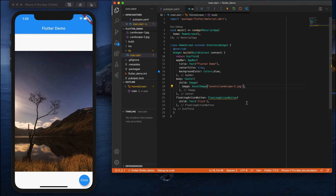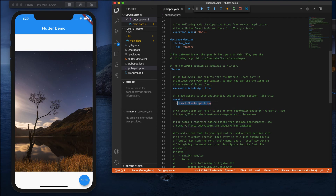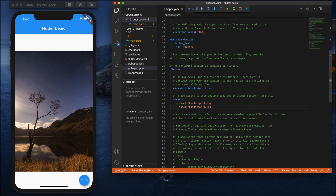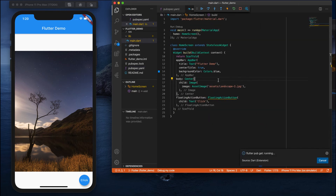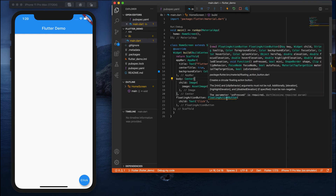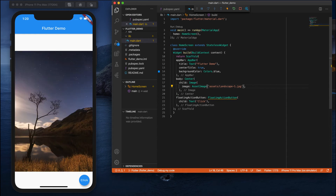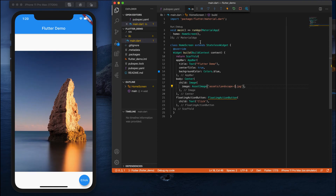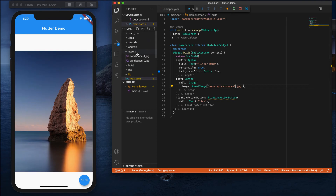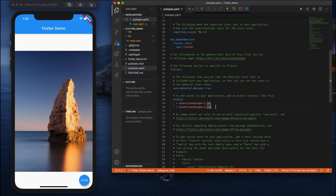If you change it to landscape two, nothing happens — because in our pubspec.yaml we have only given one image. If you want to add a second image, go to pubspec.yaml and add it there. But think about this: if in the future you want to add 50, 70, or 100 images, every time you have to provide both the assets location and the image name — that's too complex.